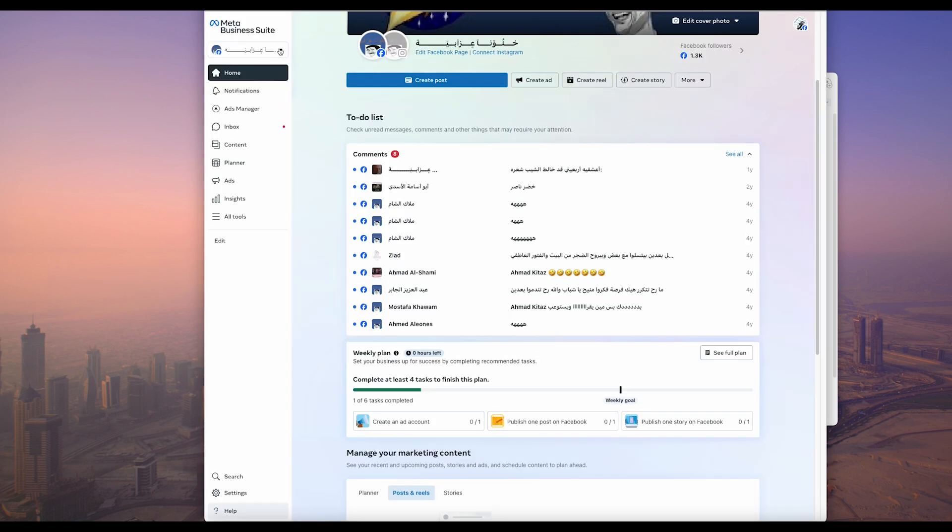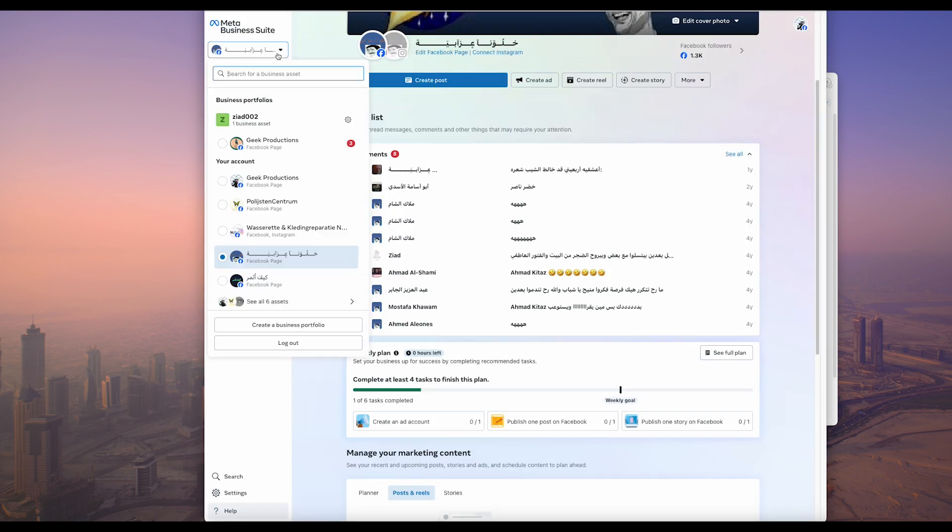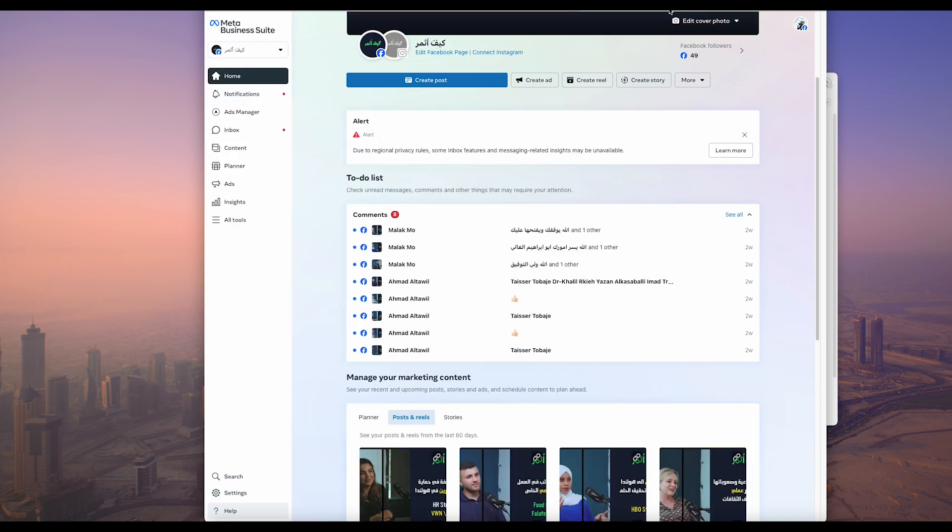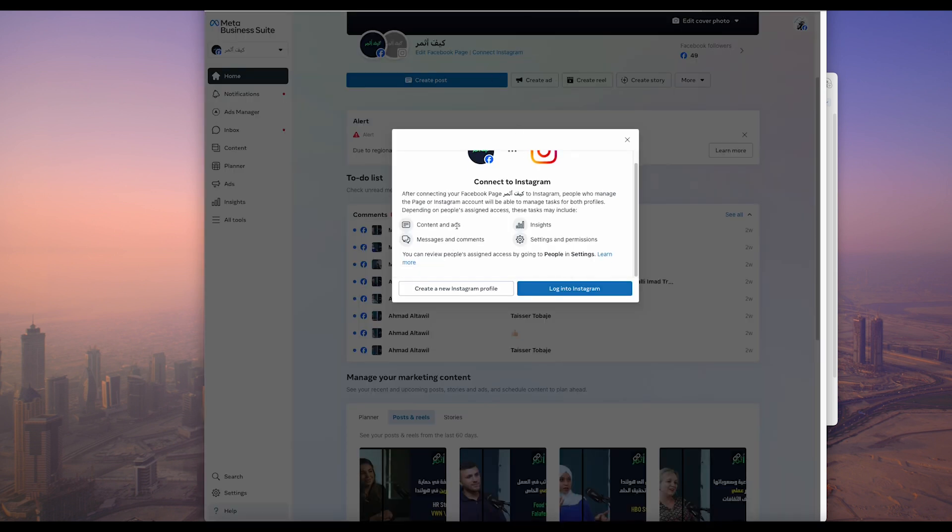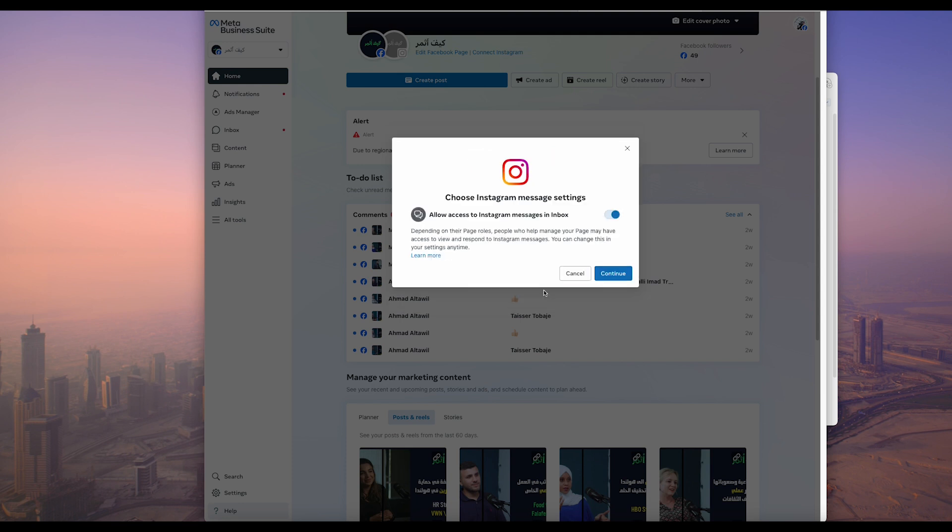From here you can select the page that you want to work with. For me, there are multiple pages that I don't use anymore, but let's say you want to connect your Instagram. As you see here, you can see the features you're going to get or you can create a new page.